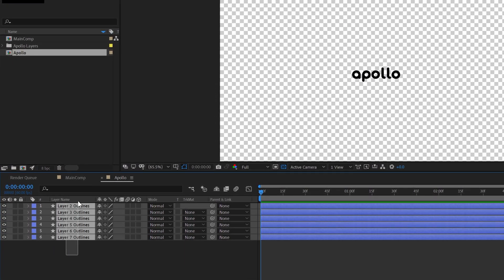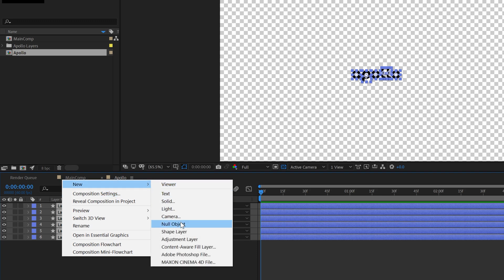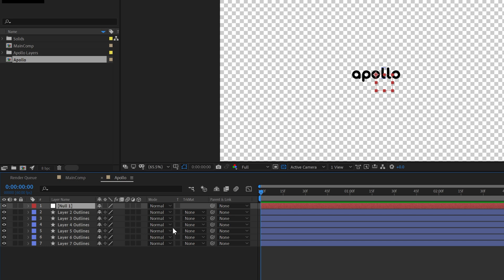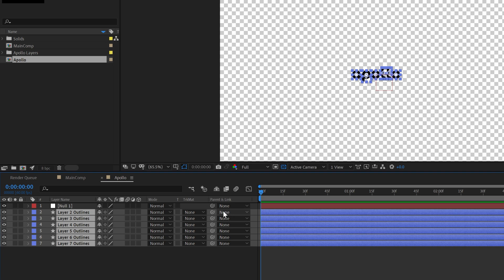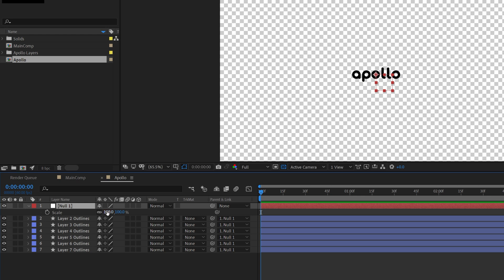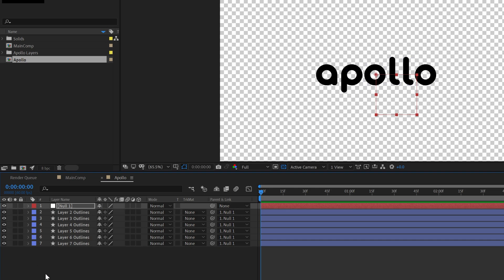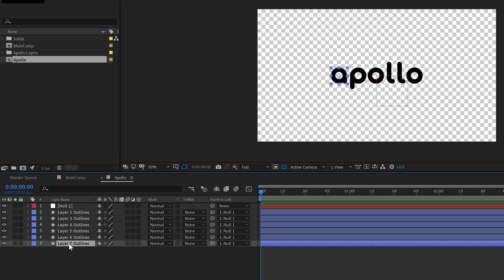Here is a smart technique to increase the size: right-click, go to New and add a Null Object into your timeline. Make sure your null object is placed in the center of your logo, then select all layers and make the null object a parent. This means all the shape layers are connected to your null object — if you reduce or increase the scale of the null object, all other layers will scale too, because the null object is the parent.